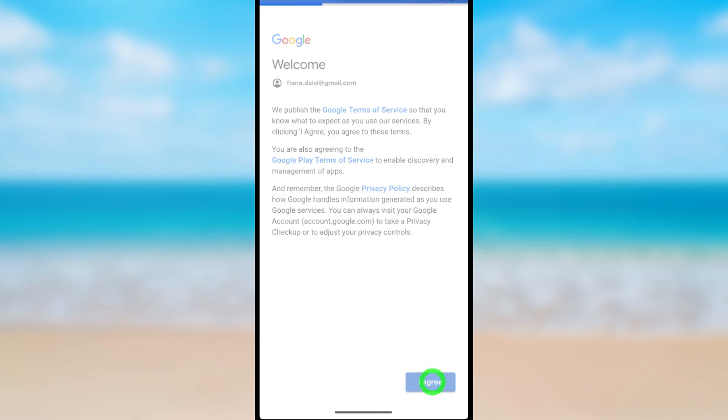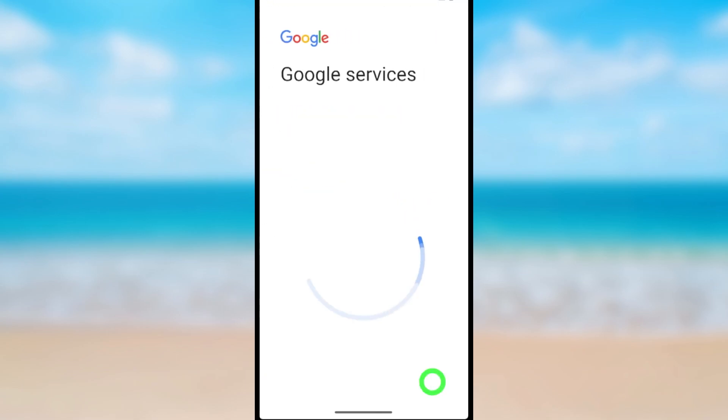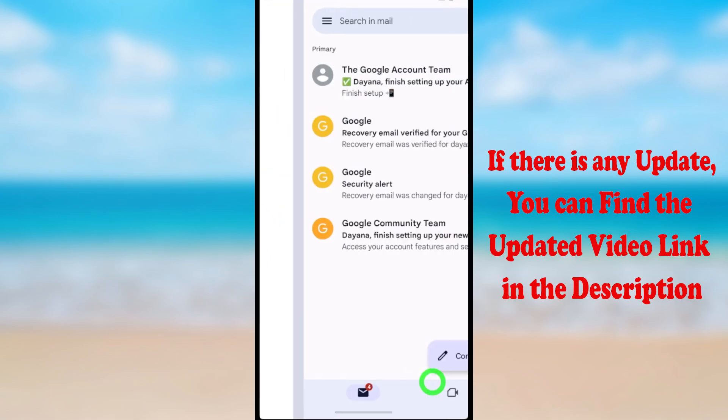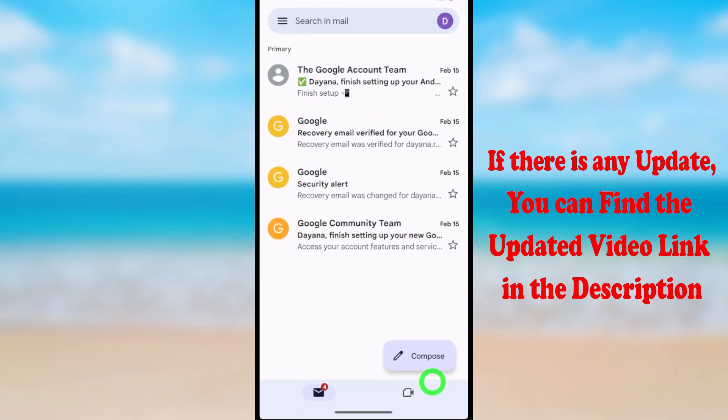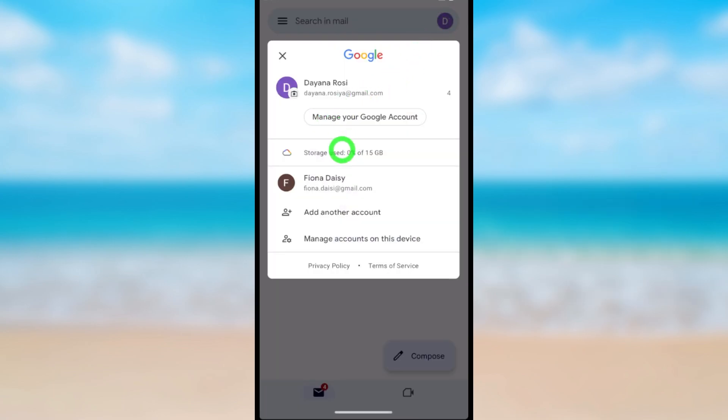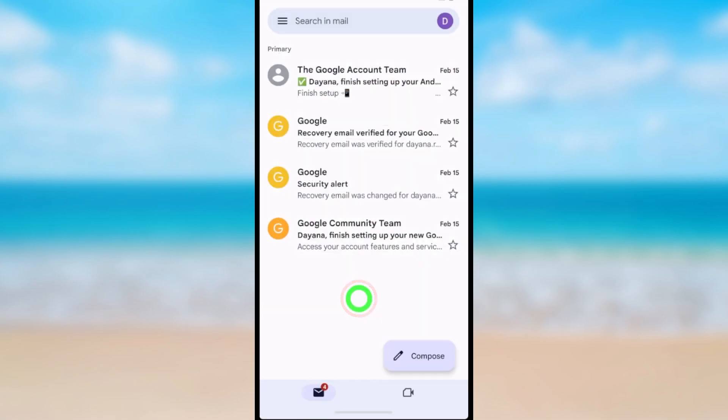Then your new account will be added to your device. You can see now I have two Google accounts on my device. That's how to add new accounts to your device. That's it later.